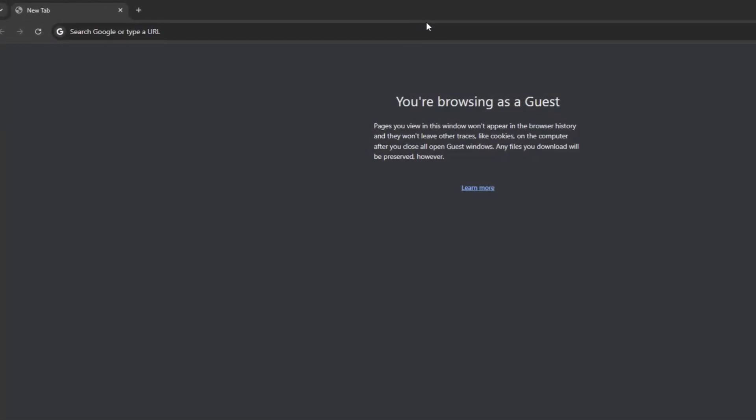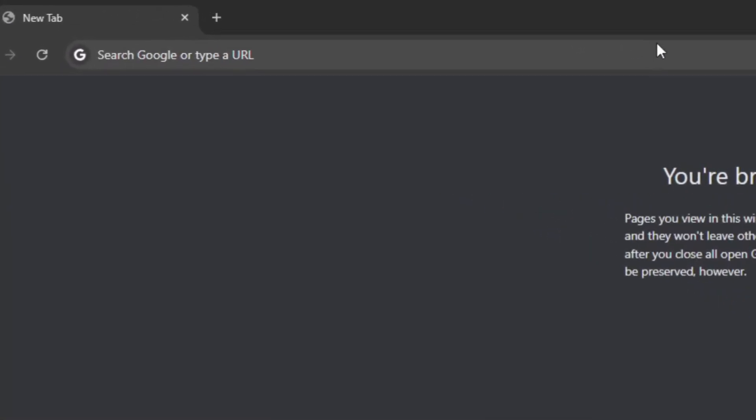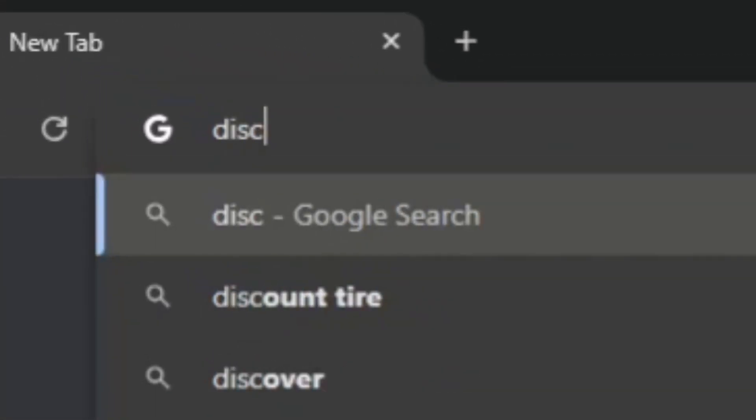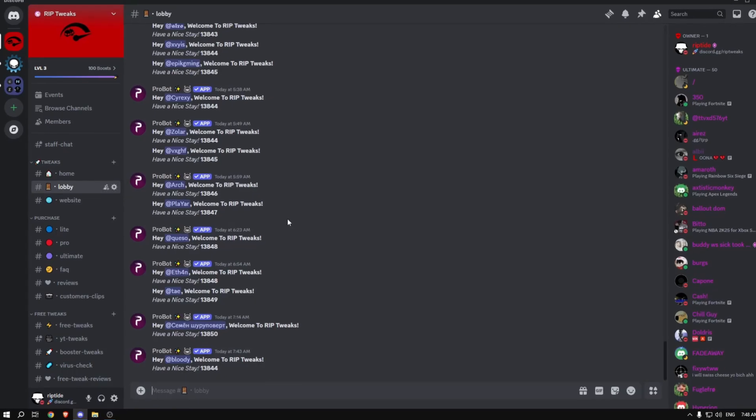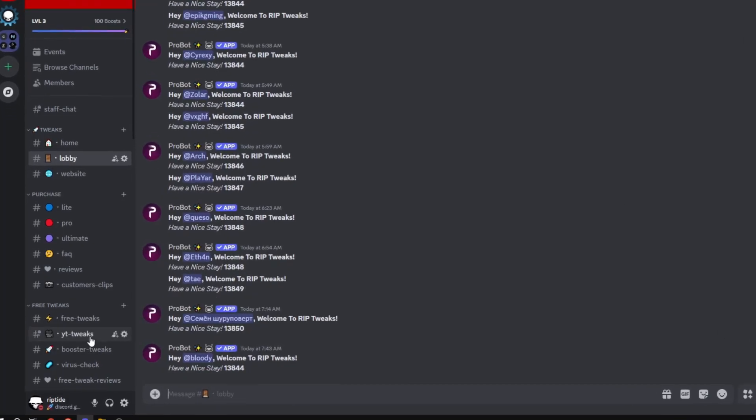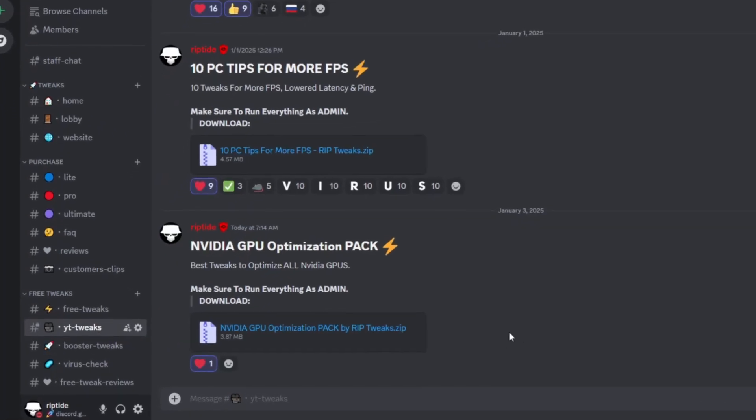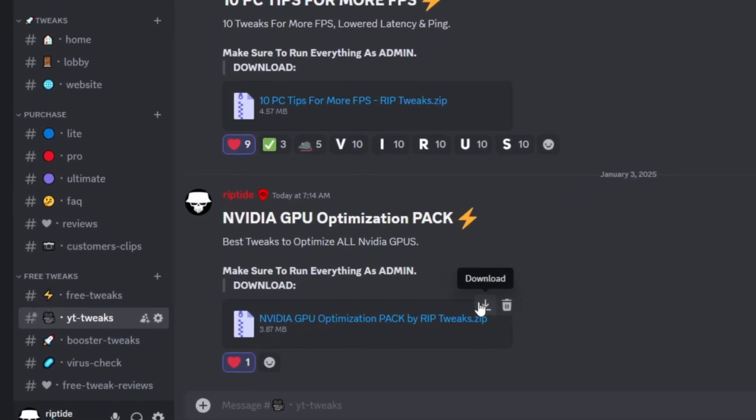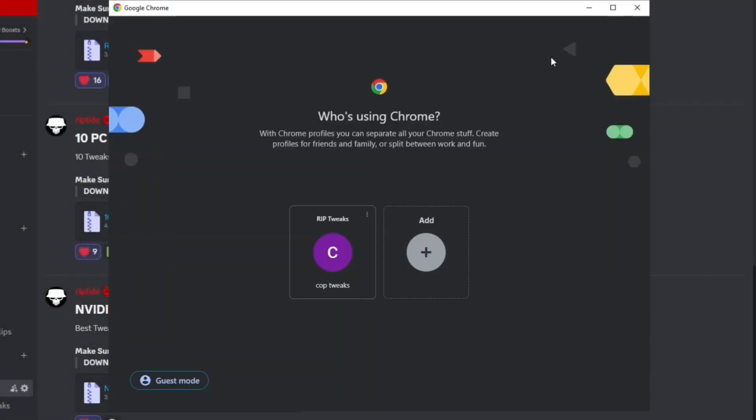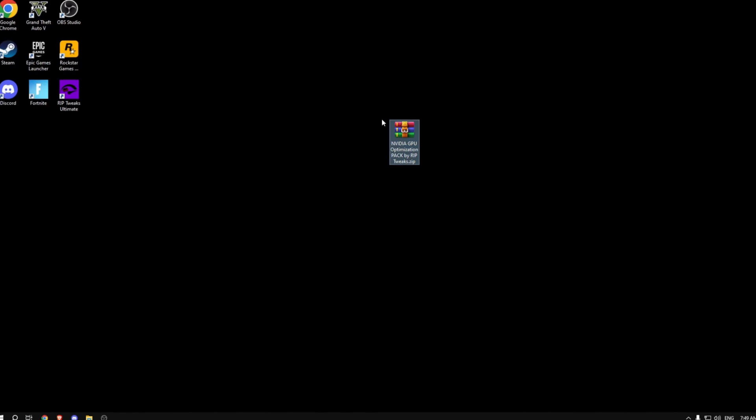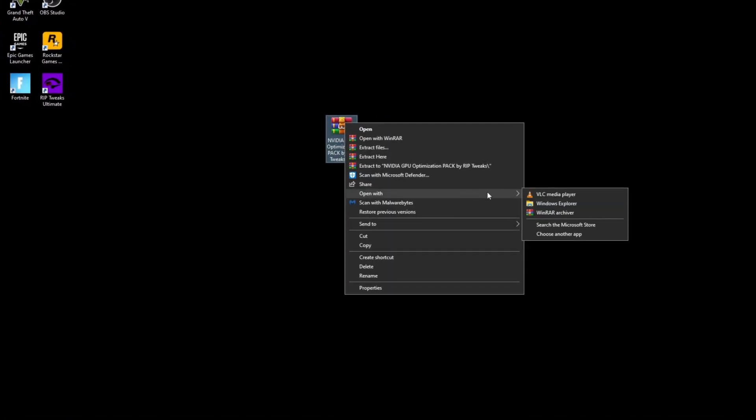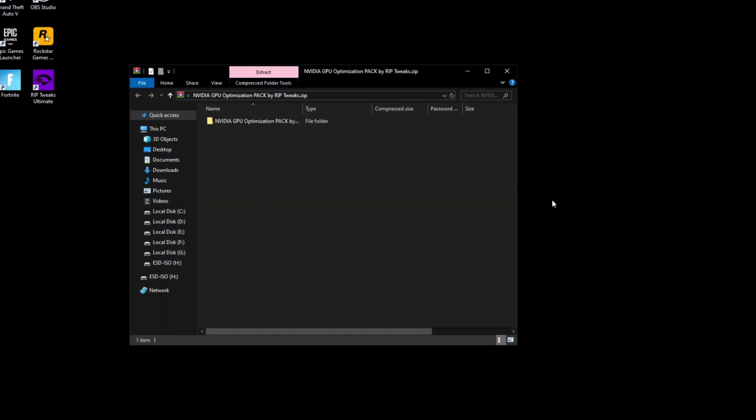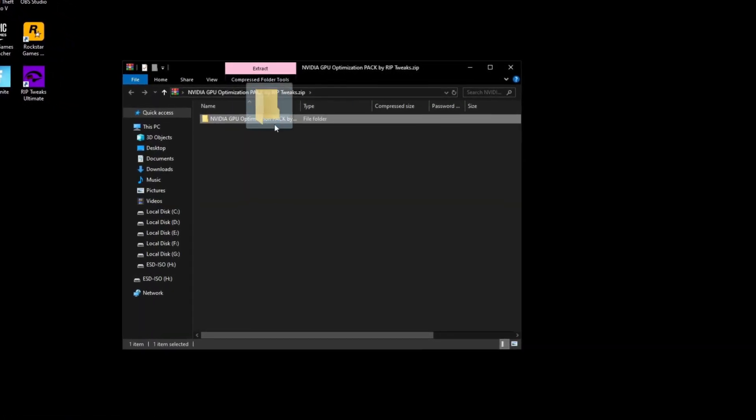The first thing you want to do is go in your browser and type in discord.gg/riptweaks, then join the server, go to the YouTube channel, and download the NVIDIA GPU optimization pack. Click continue to download, then save it on your desktop or anywhere you want. Right click, open with Windows Explorer, drag this file out, double click it, and we're going to start doing all of the tweaks.